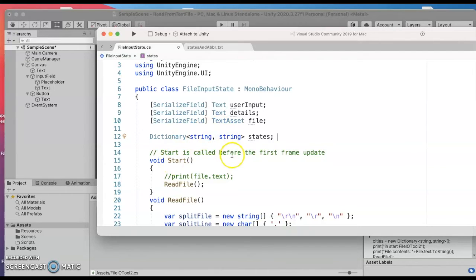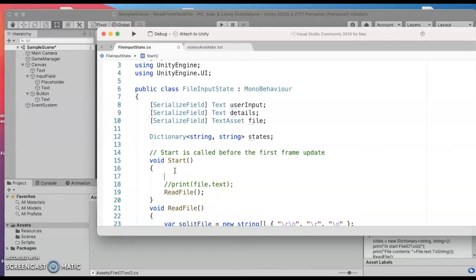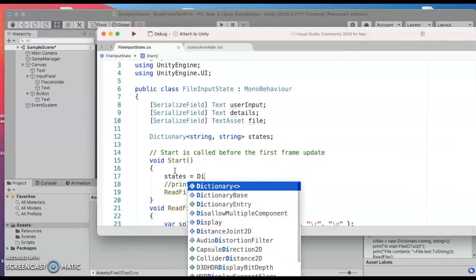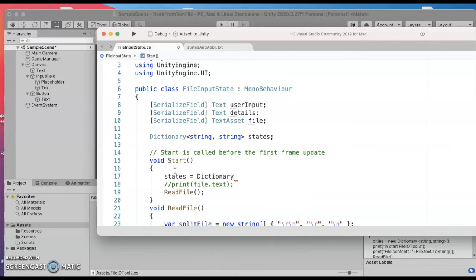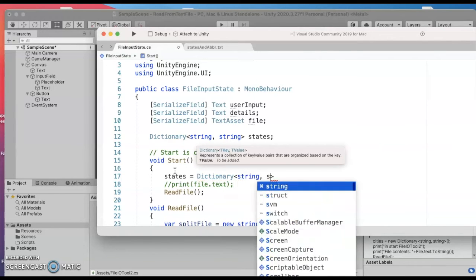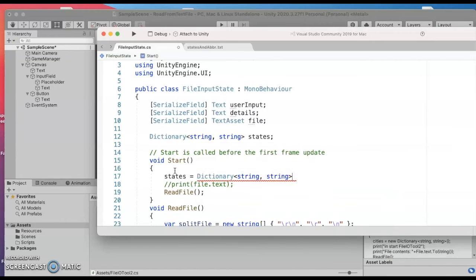And in the start of my program I'm going to go ahead and say that states dictionary is starting out as empty so the string for the key the string for the value we start out with an empty dictionary.